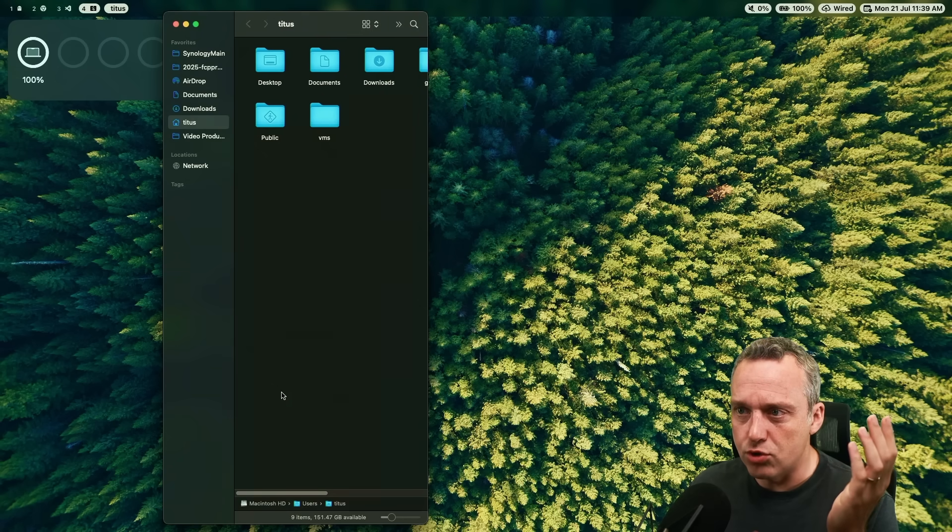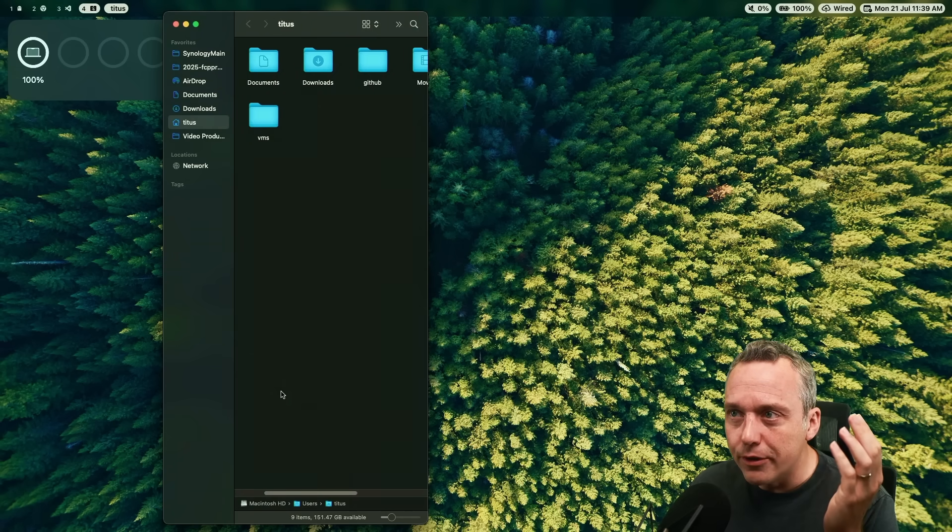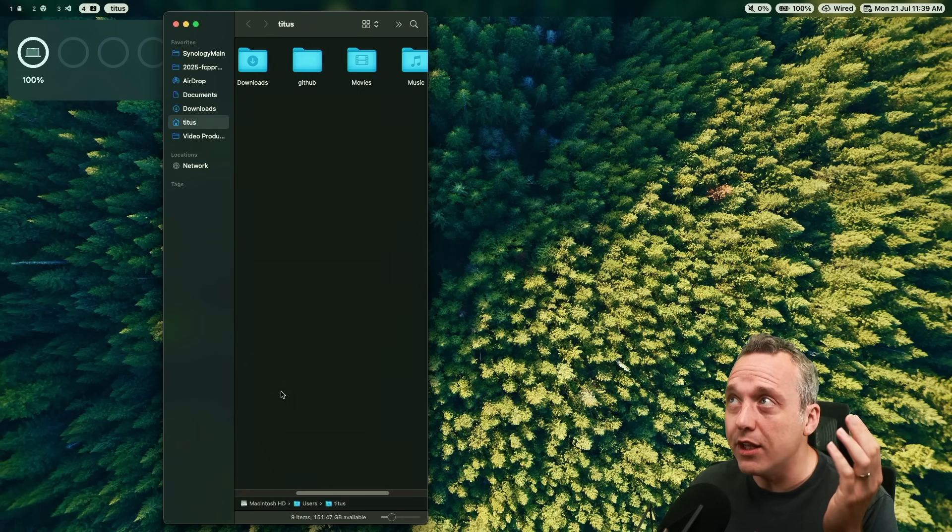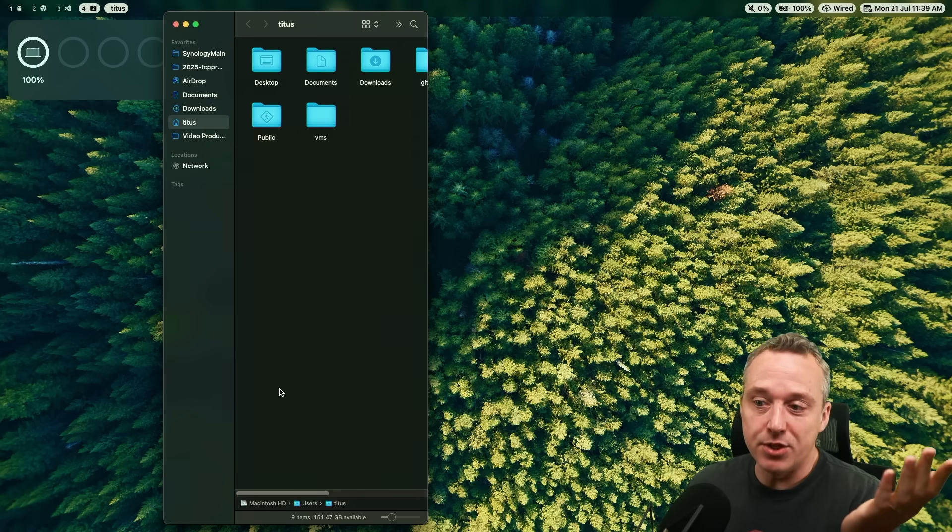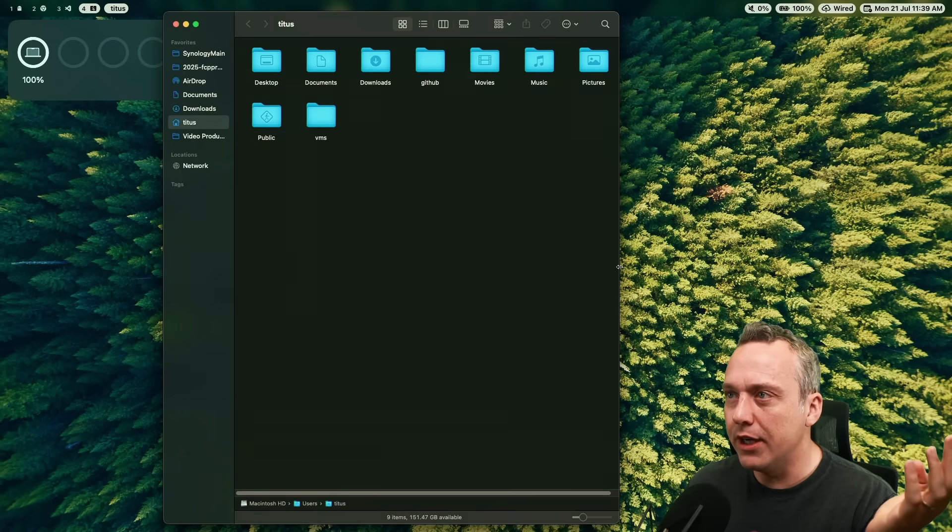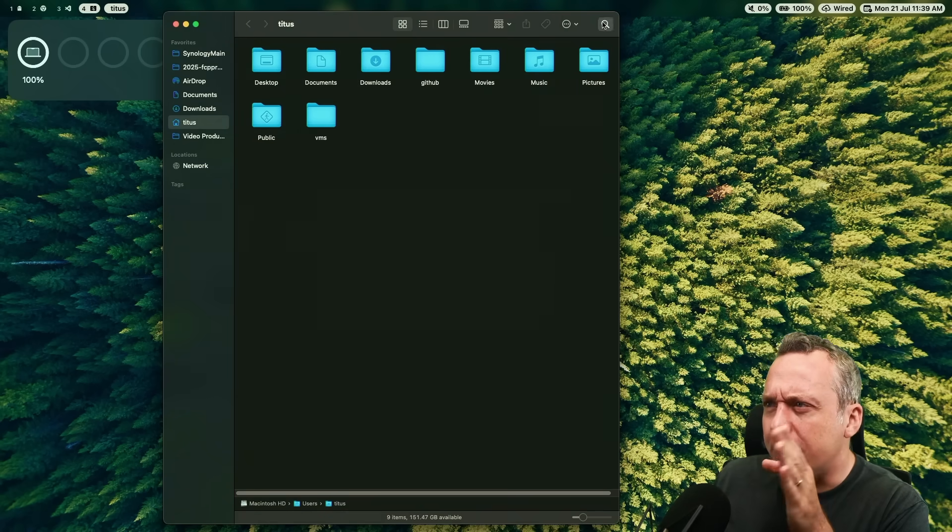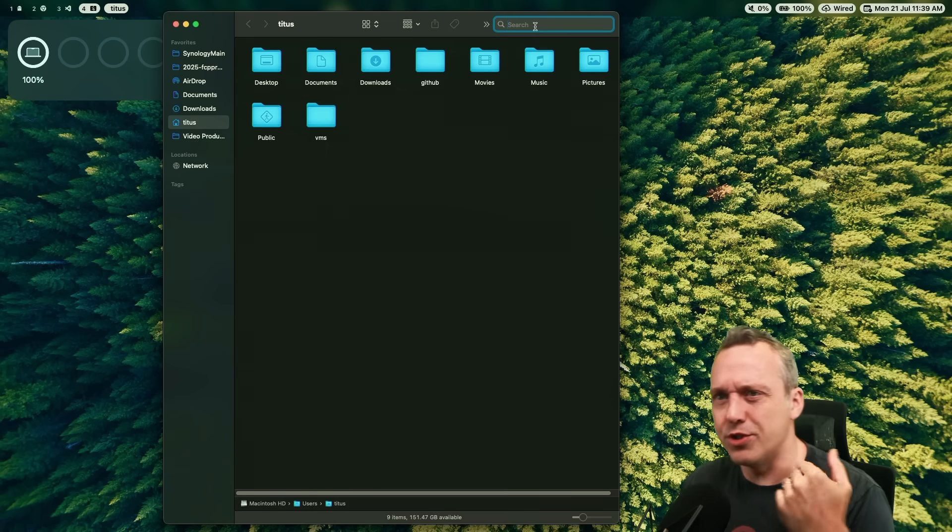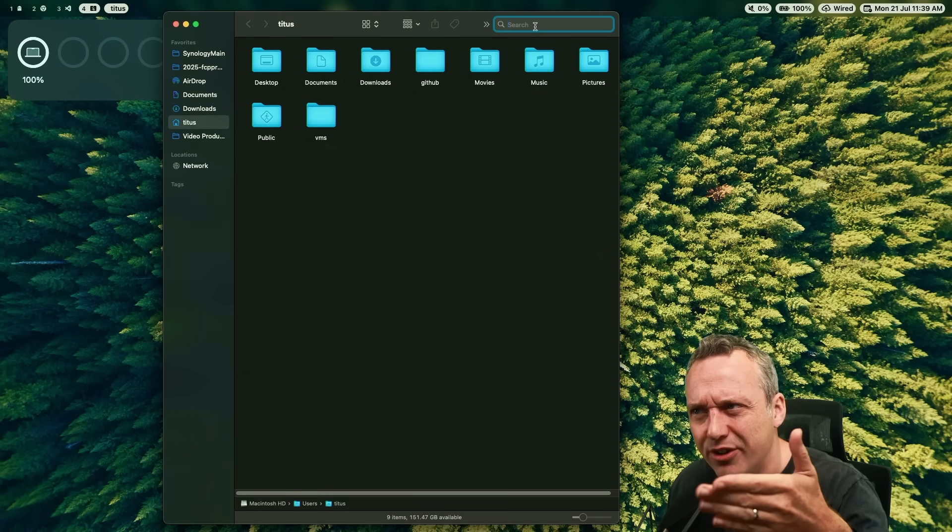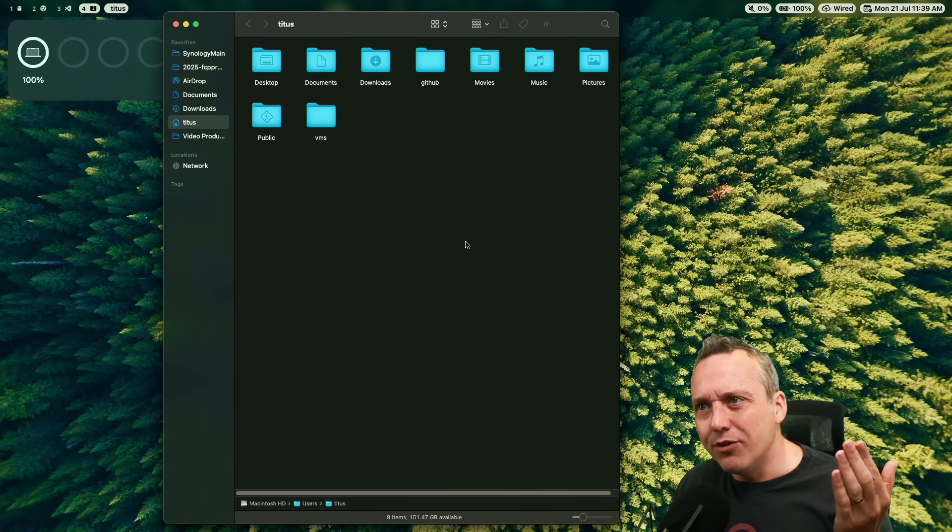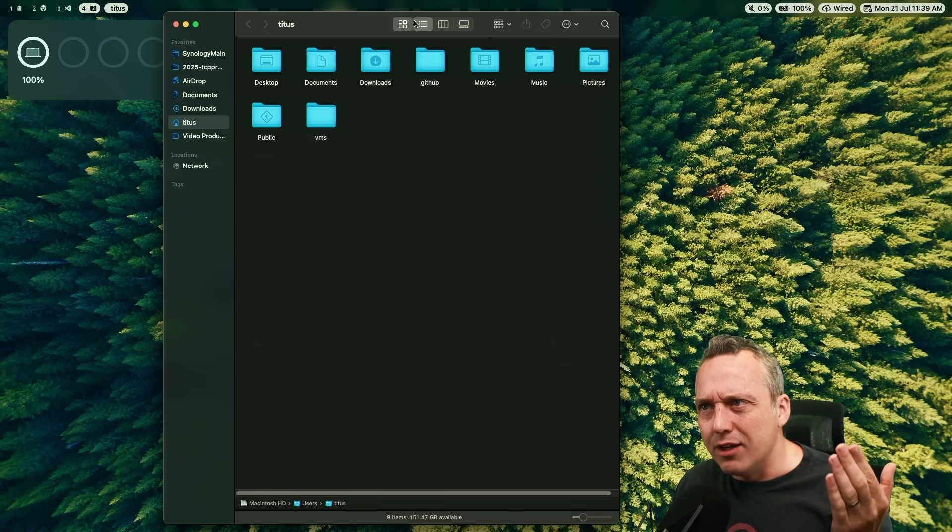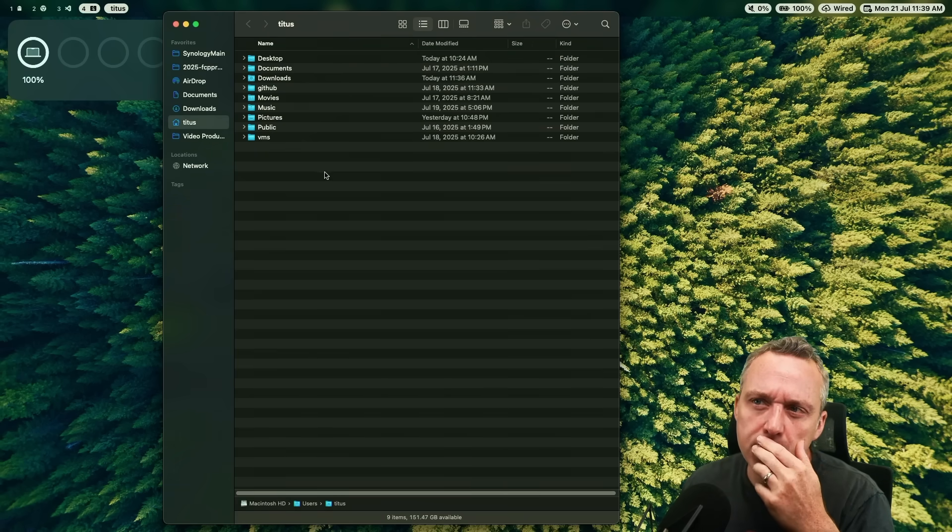I guess that's why they call it Finder. You're always searching for crap, but you can never find it. Also like the defaults, like the search searches the entire computer instead of the folder you're in. Like, why is that the default? So anyways, I switched to list view.